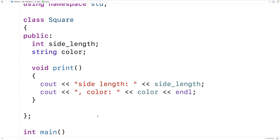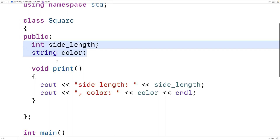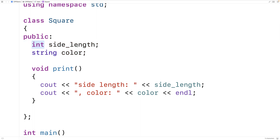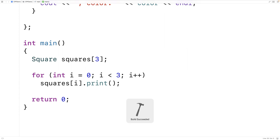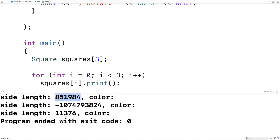I say implicit because we can't see it, but C++ will effectively put it there when we go to compile the program. The implicit default constructor initializes member variables the same as if they were declared inside a function. For a primitive type like int, side length will be filled with whatever data just happens to be in memory — it could look like junk. For an object like string, color will be constructed using its default constructor, resulting in an empty string. If we save and run, we get junk data for the length and blank strings for the color.